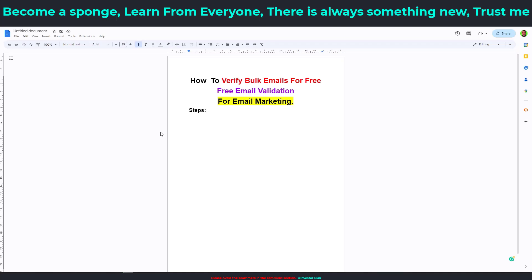If you are an affiliate marketer or a freelancer with a very large email list that you just finished scraping from search engines, or you got the email list from somewhere, you need to verify that email list to remove fake emails and emails that don't exist. If you don't do that and you blast your bulk email to those addresses, you're going to ruin the reputation of your email provider, and your emails will end up in the spam folder.